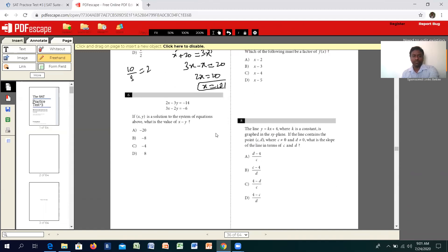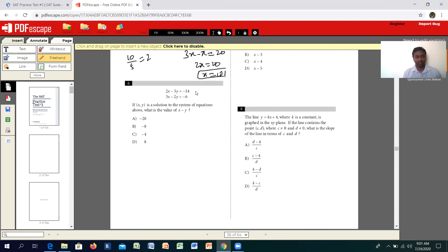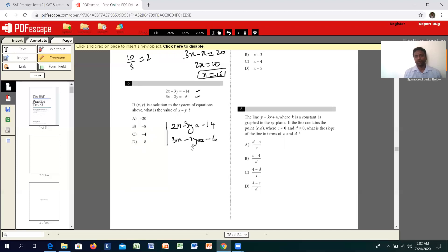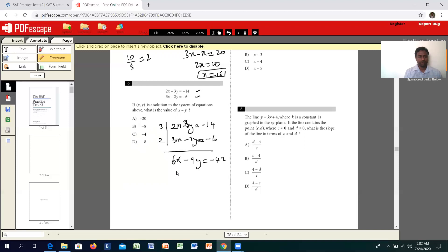Moving on to the sixth one, which is a simultaneous equation in two variables X and Y. We can solve simultaneous equations by elimination, substitution, criss-cross, or determinant. I'll use elimination for speed. The rule for elimination is that X or Y coefficients must be the same. Here they are 2, 3 and 3, 2, so we multiply the first equation by 3 and the second by 2. This gives 6X minus 9Y equals 42, and 6X minus 4Y equals negative 12.